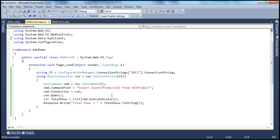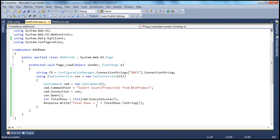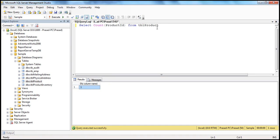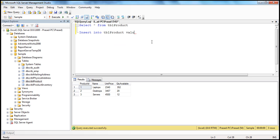Anytime you want to retrieve a single value, use ExecuteScalar — it's much better than using ExecuteReader. Now, when do we use ExecuteNonQuery? Whenever your query performs an insert, update, or delete operation, use ExecuteNonQuery. Let's see how to do that — we'll insert rows into the TBL Product table. The insert query is: INSERT INTO TBL Product VALUES, providing values for product ID, name, unit price, and quantity available.